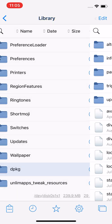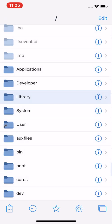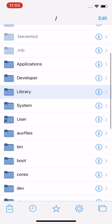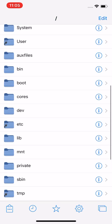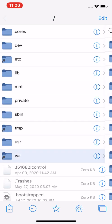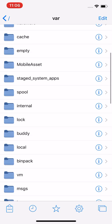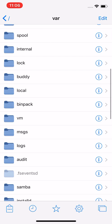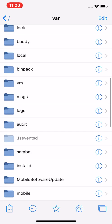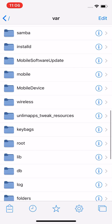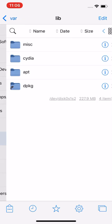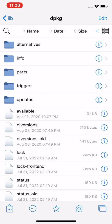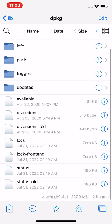There are two ways to get in there. I'll do the first way: var, lib, lib, dpkg. You want to find the lock folder.